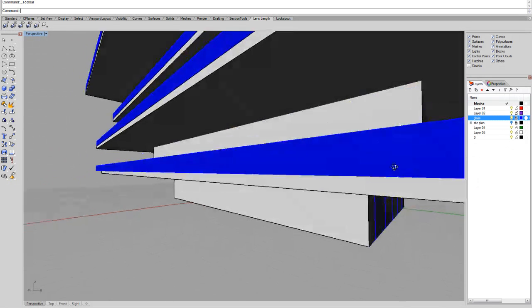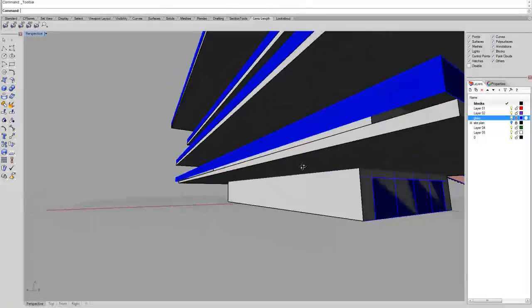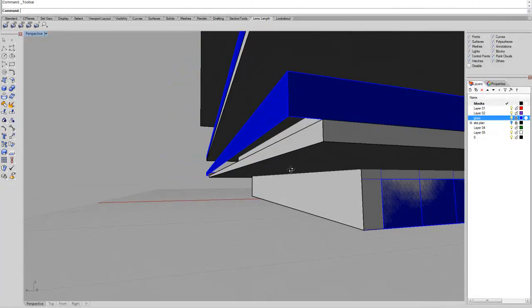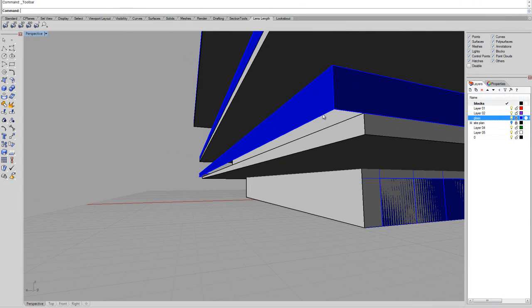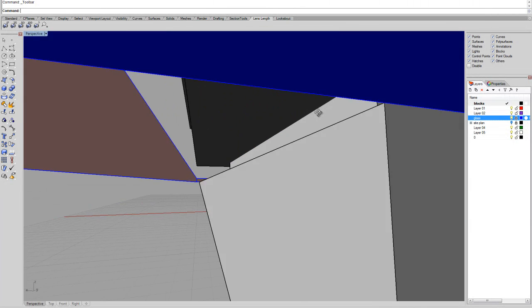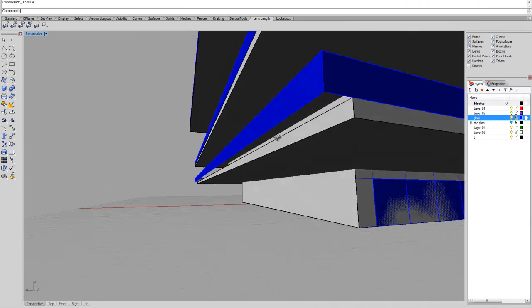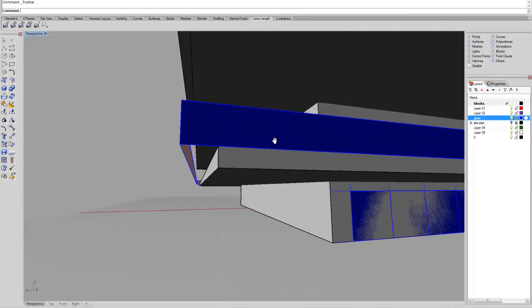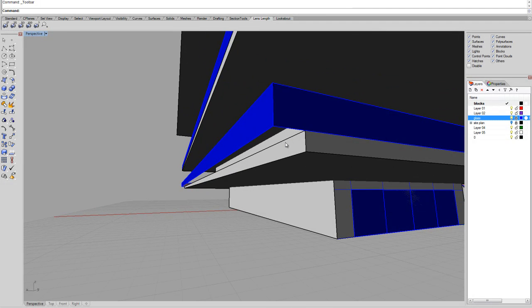For instance, here we already have some glass on the building, or you remember that I moved the face in the previous exercise.